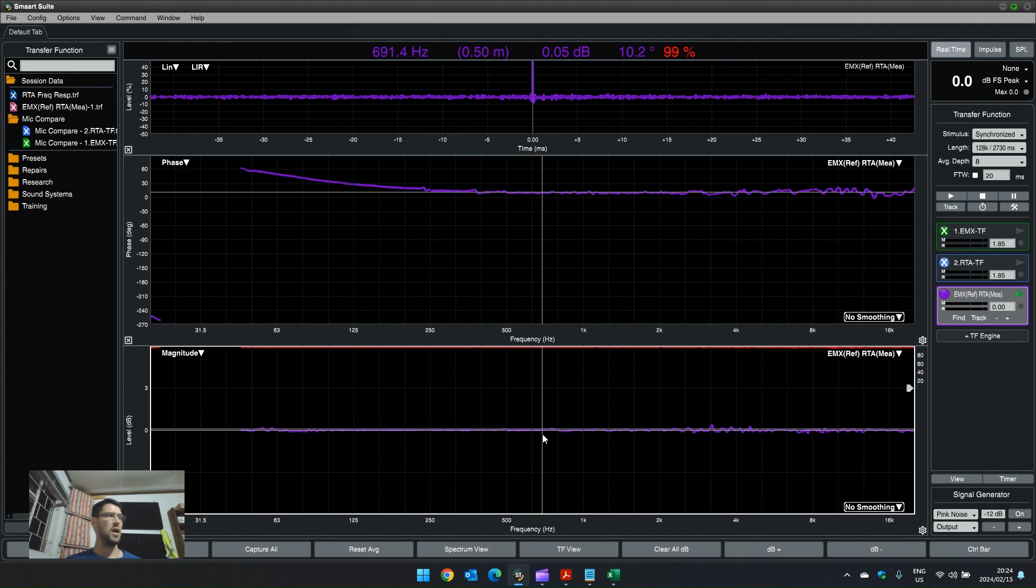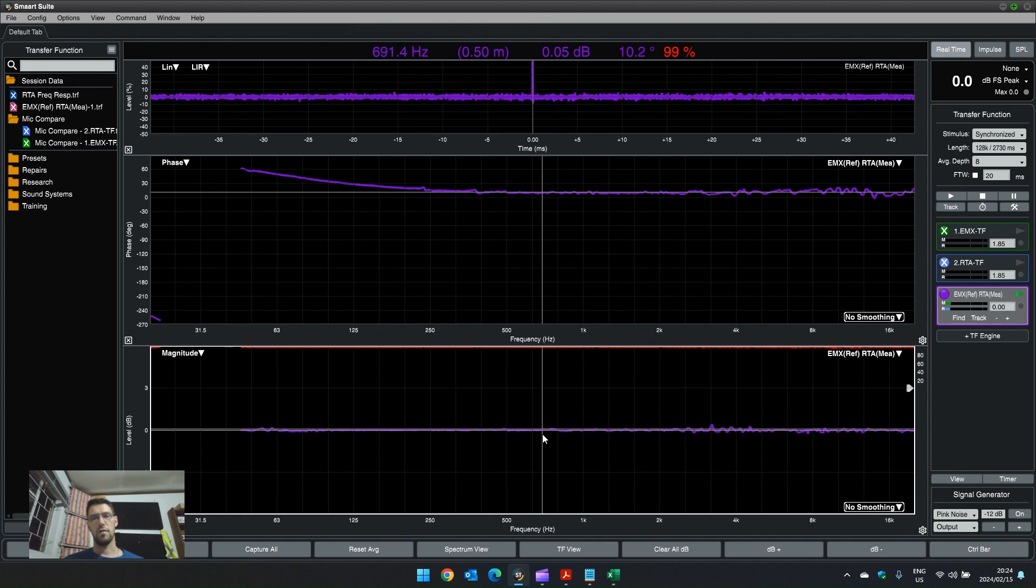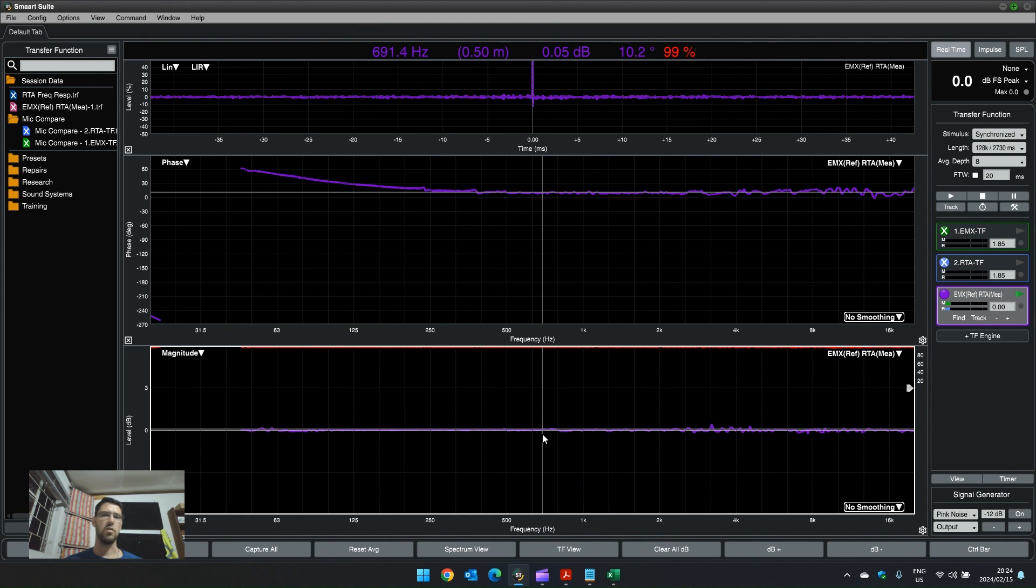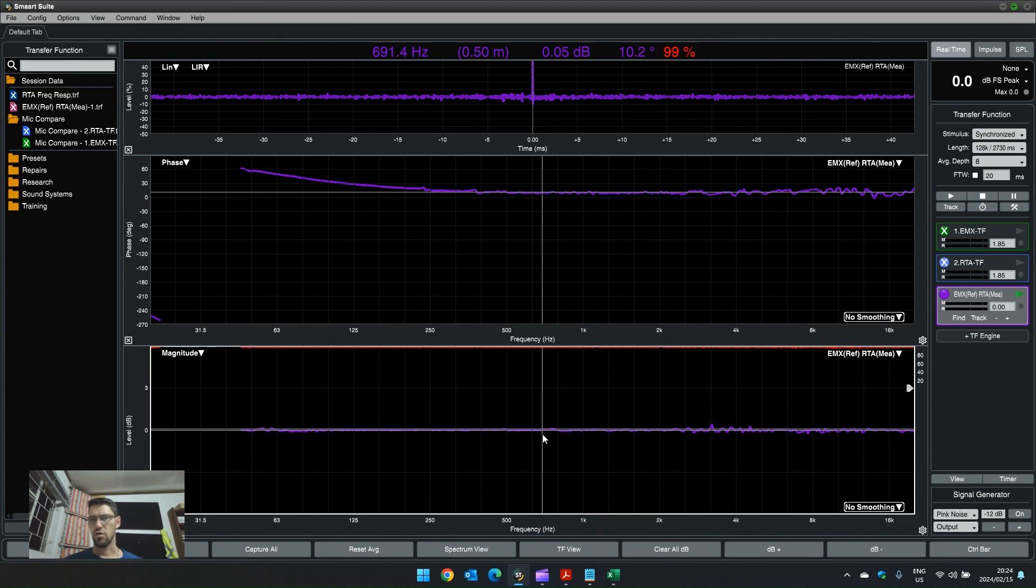So, now I can, with more confidence, go out knowing that these two microphones have a very similar response just due to the mic correction curve. Okay, great.